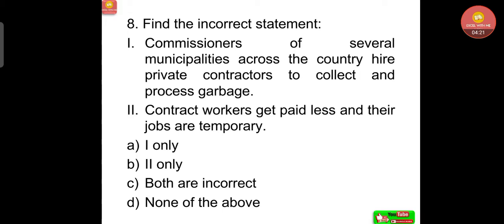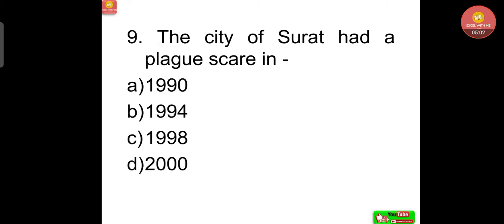Question number eight: find the incorrect statement. One — commissioners of several municipalities across the country hire private contractors to collect and process garbage. Two — contract workers get paid less and their jobs are temporary. Option A: one only. B: two only. C: both are incorrect. D: none of the above. Answer: none of the above, because both statements are correct. Contract workers get paid less and their jobs are temporary.